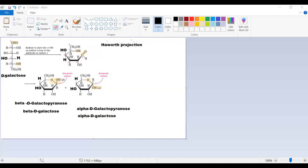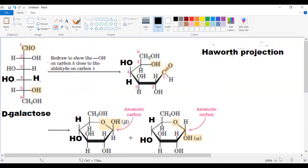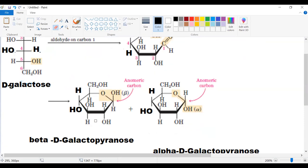I would like to correct again the Haworth projection we made for the galactose. We have the structure of galactose here. The OH should be up and not down — they should be on the same side as the third carbon.